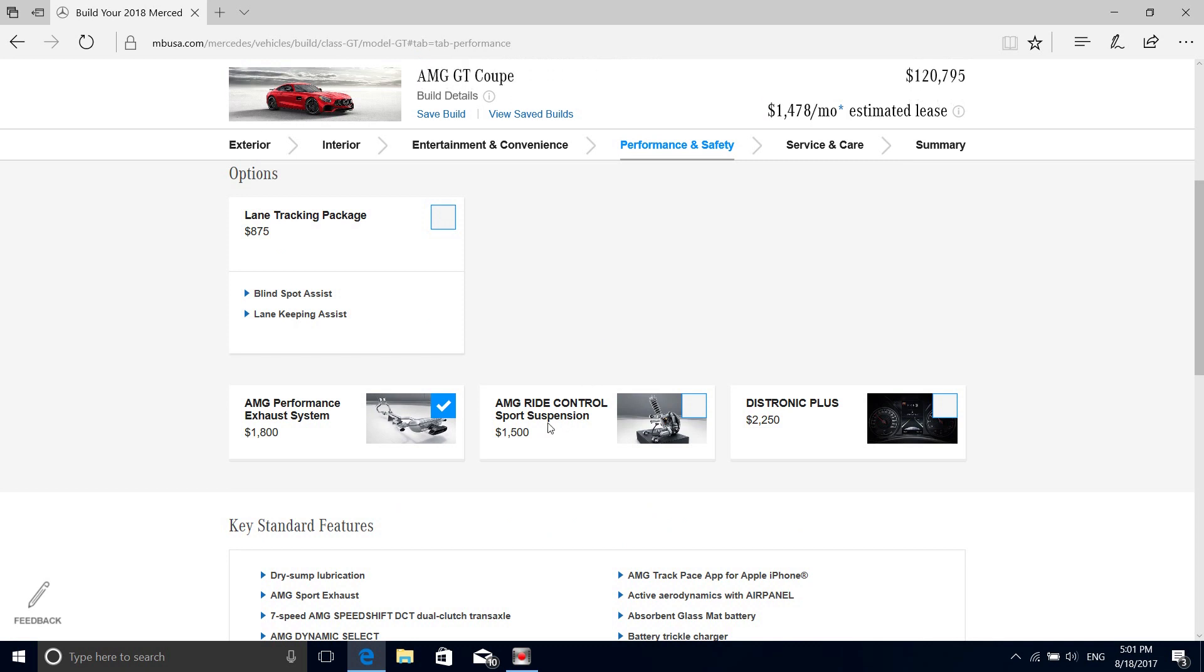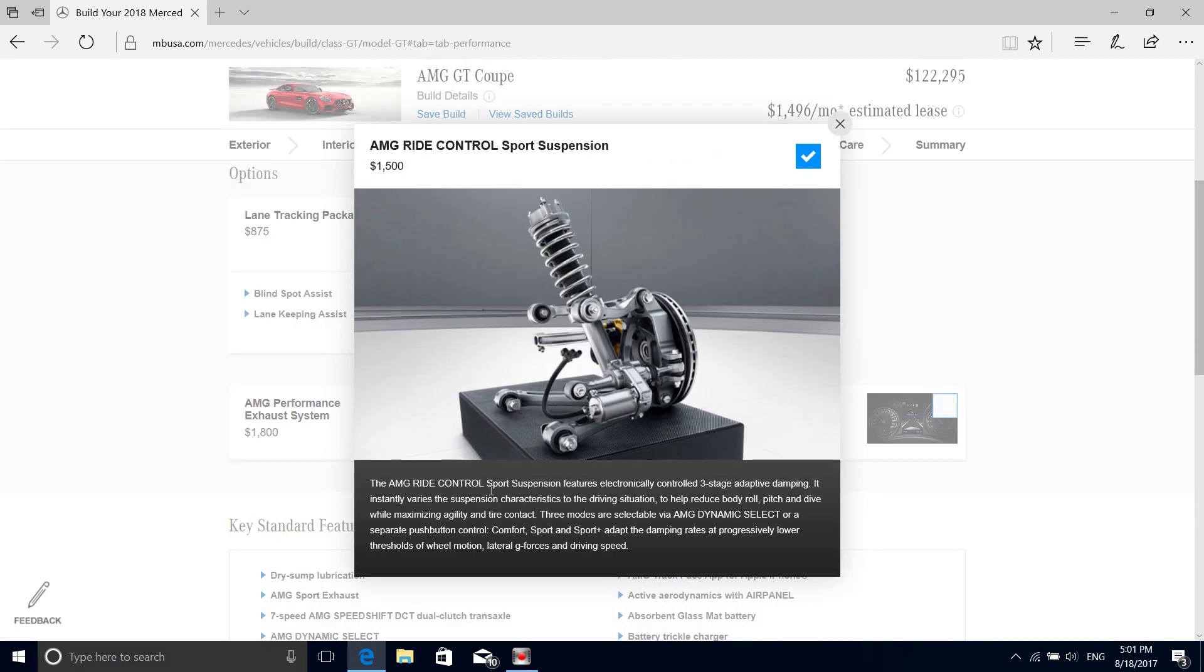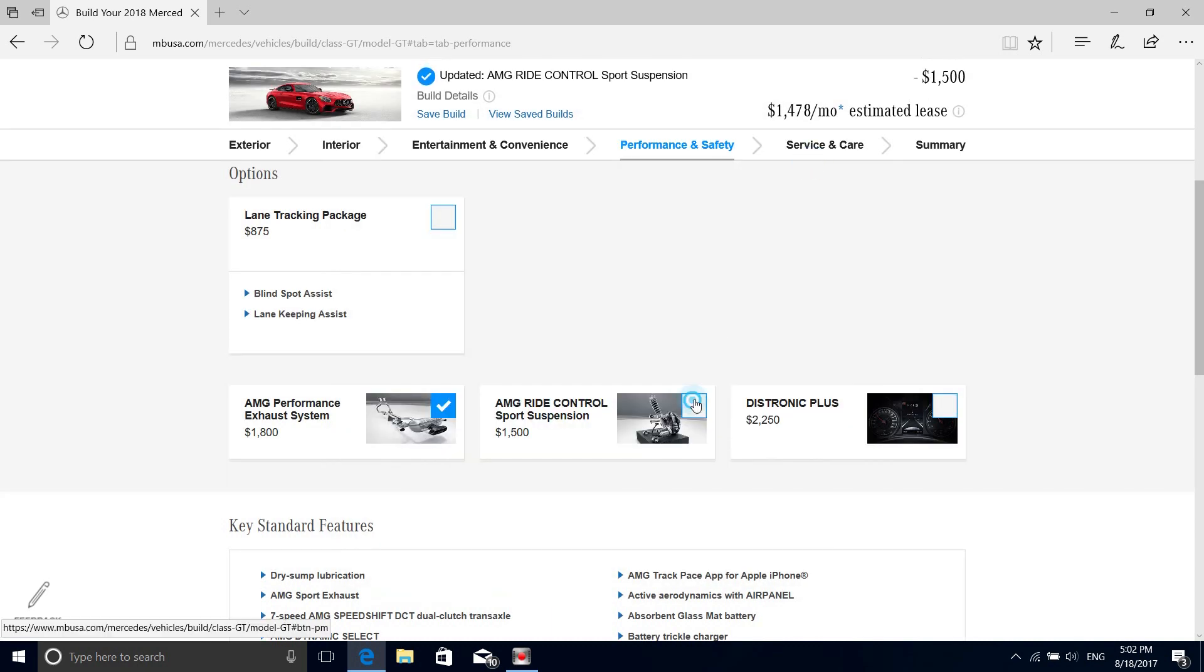AMG Ride Control sport suspension, I would probably go for that. I would be tracking this car if I get it. Let's see what that's all about. It gives you electronically controlled three-stage adaptive damping, reduces body roll and pitch. You pretty much get more range of selection. If you don't choose this, you just get one standard damper without changeable options, meaning if you turn into sport or sport plus you're only going to be changing the throttle response and engine mapping settings. I'll definitely get that.